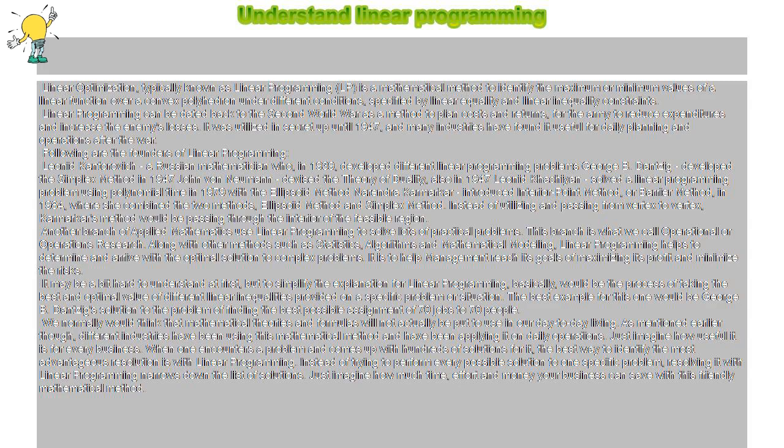Along with other methods such as statistics, algorithms, and mathematical modeling, linear programming helps determine and arrive at the optimal solution to complex problems. It helps management reach its goals of maximizing profit and minimizing risks.